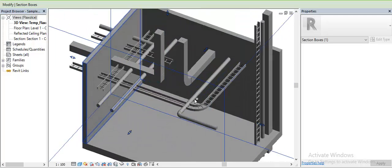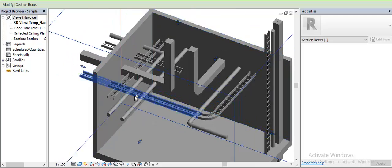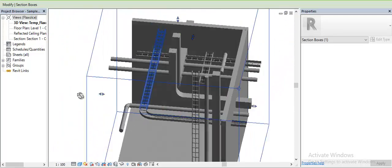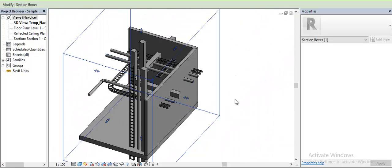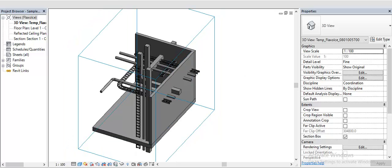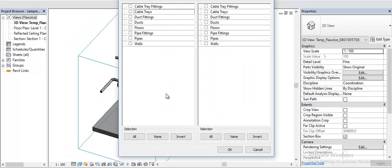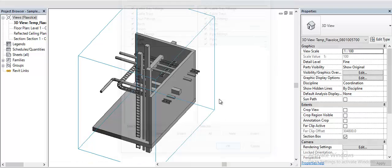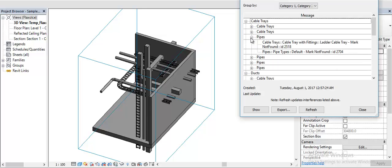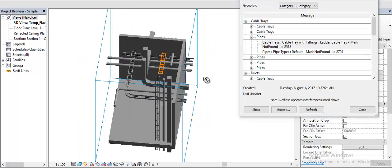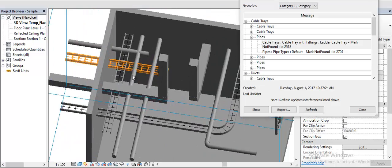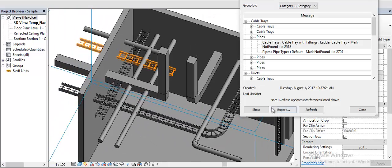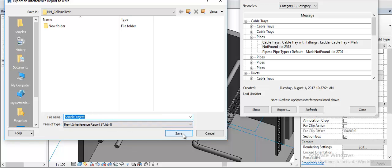As we can see there are a number of clashes. I would use the Revit interface check and for this exercise let me check all the categories. It will generate a series of clashes within the model which then can be exported to the HTML format.